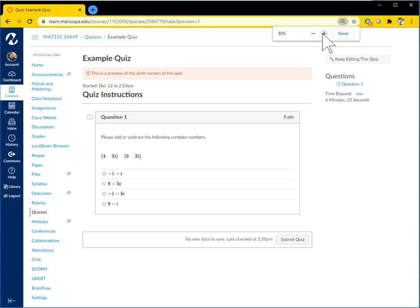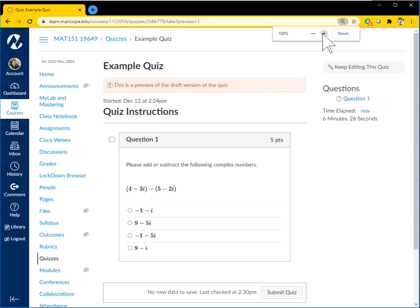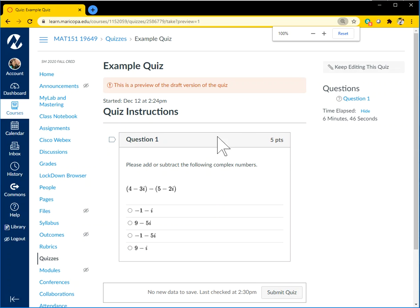But the fix, or at least the way you can temporarily get around it, is just by changing the zoom on your screen. So you can use the plus or minus here at the top of the window, or you can push Control on your keyboard and then use the wheel on your mouse to zoom in and out. Either of those works.